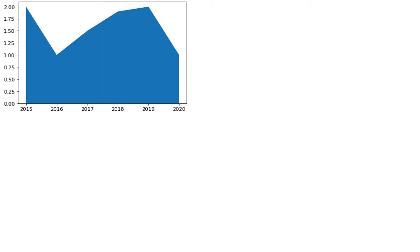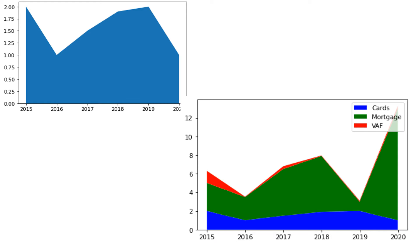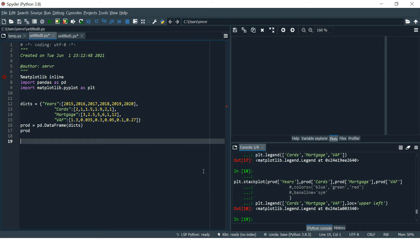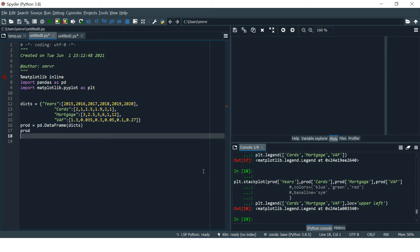We will start with how to create a basic area chart or stack plot in Python using matplotlib, and then add some advancement to it like changing the color, using multiple variables, adding legends, etc. We will also see how to use the baselines in area charts or stack plots. Let's go to the Python IDE and see how to do this.